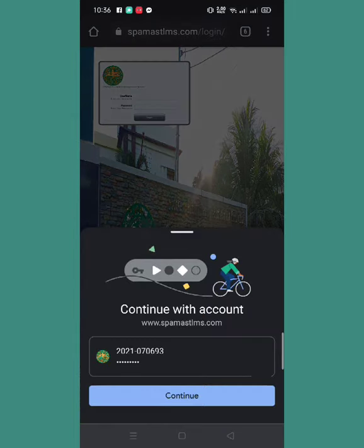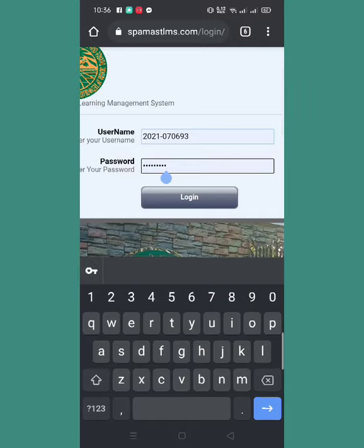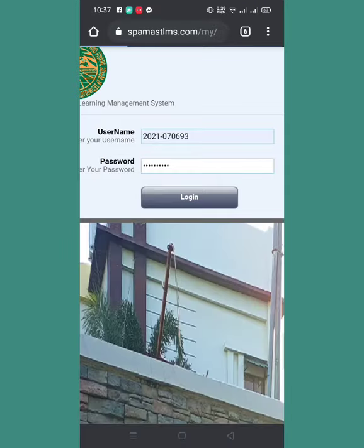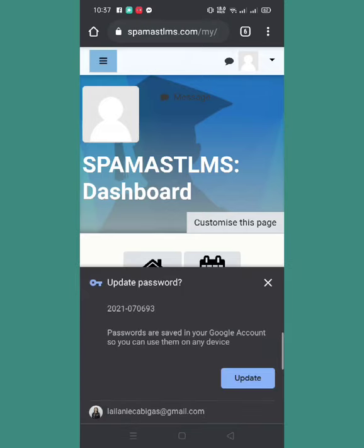For the next time you log in to your LMS, take na kayo mag-input ng inyong username and password. Just click update, or kung hindi pa nakasave sa inyong Google account yung password for your LMS account — nakalagay dito is save. For me, nakasave siya kanina so I need to update, so I will click update.